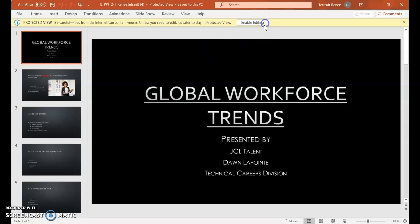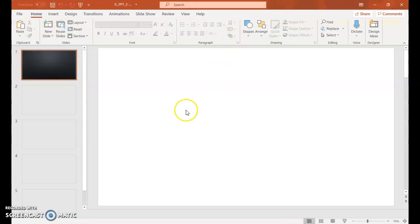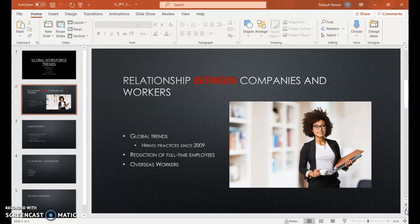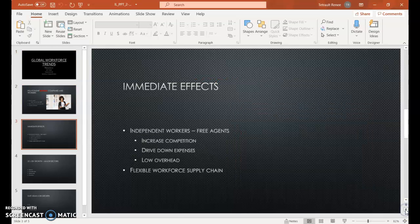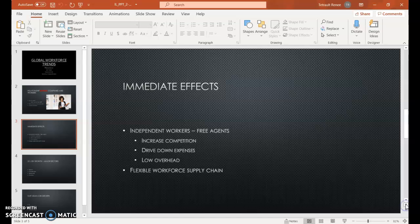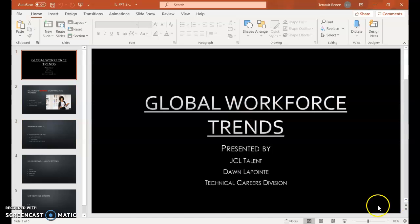If you look at this PowerPoint, make sure you enable editing. There are a total of one of five slides, and on the far right you have the double arrows that take you to slide two, slide three, slide four. The double up arrows take you to previous slides, back to slide one.